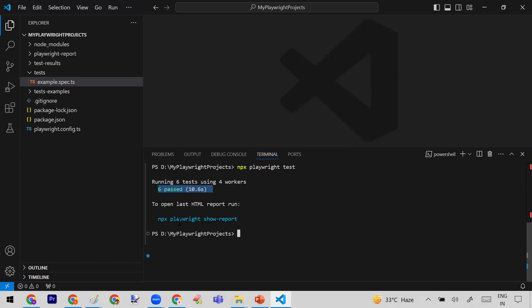Now it is showing you how to open the report. An important thing to note: whenever your test cases run and any one of them fails, by default the HTML report will open automatically — you don't need to run any command for that. But if all test cases pass, like in this scenario, then you have to open the report explicitly.